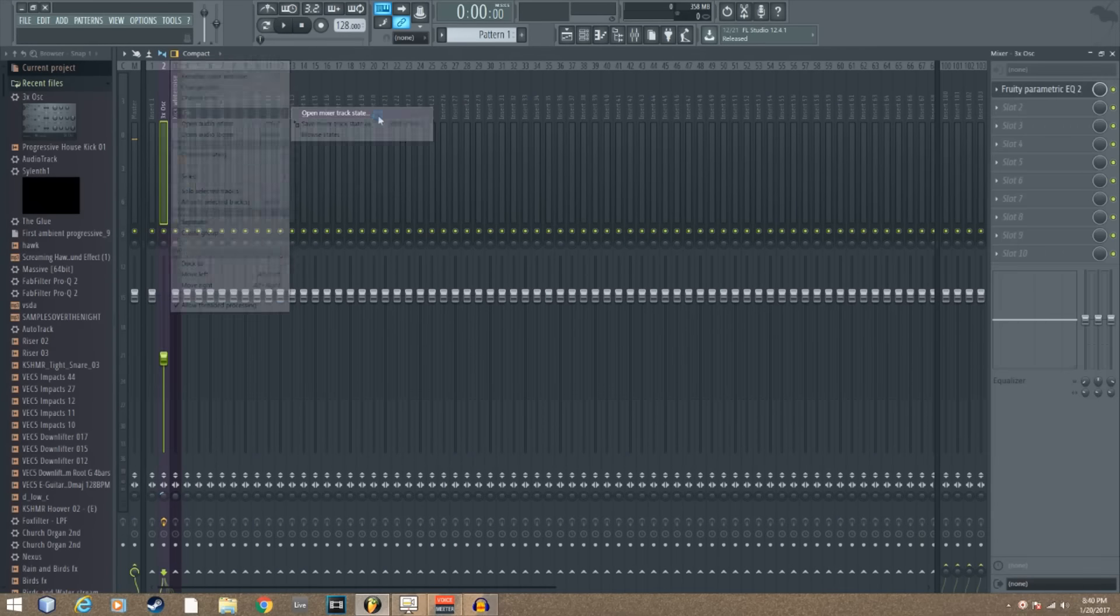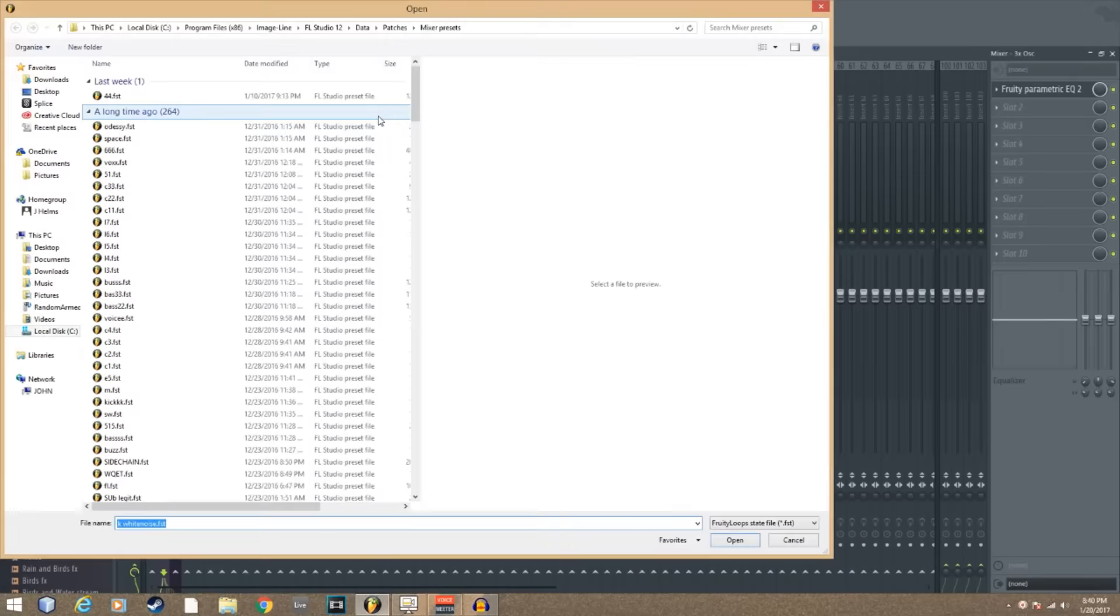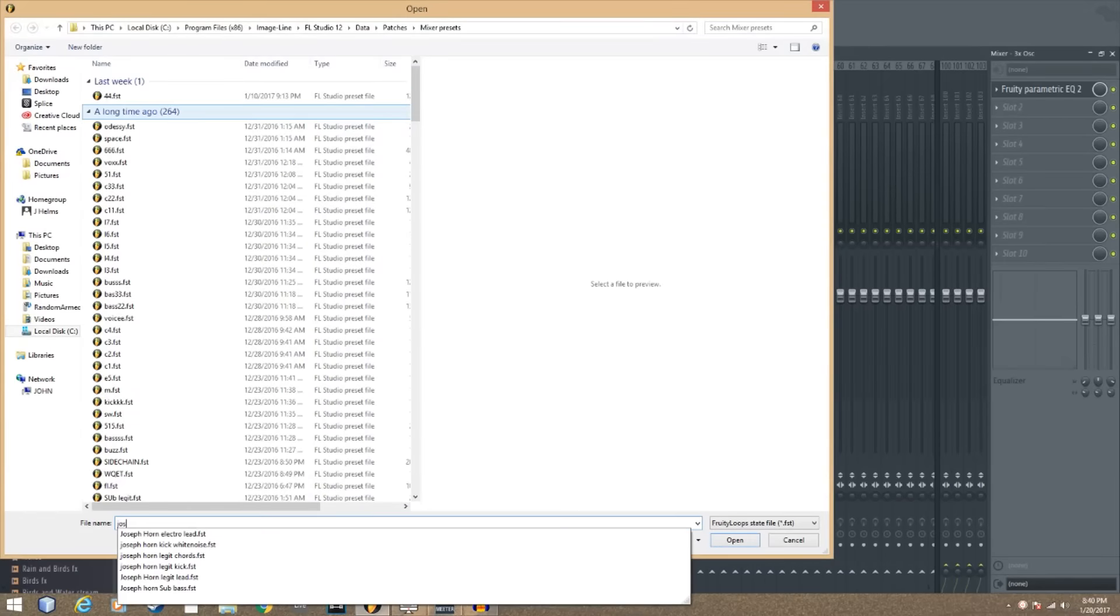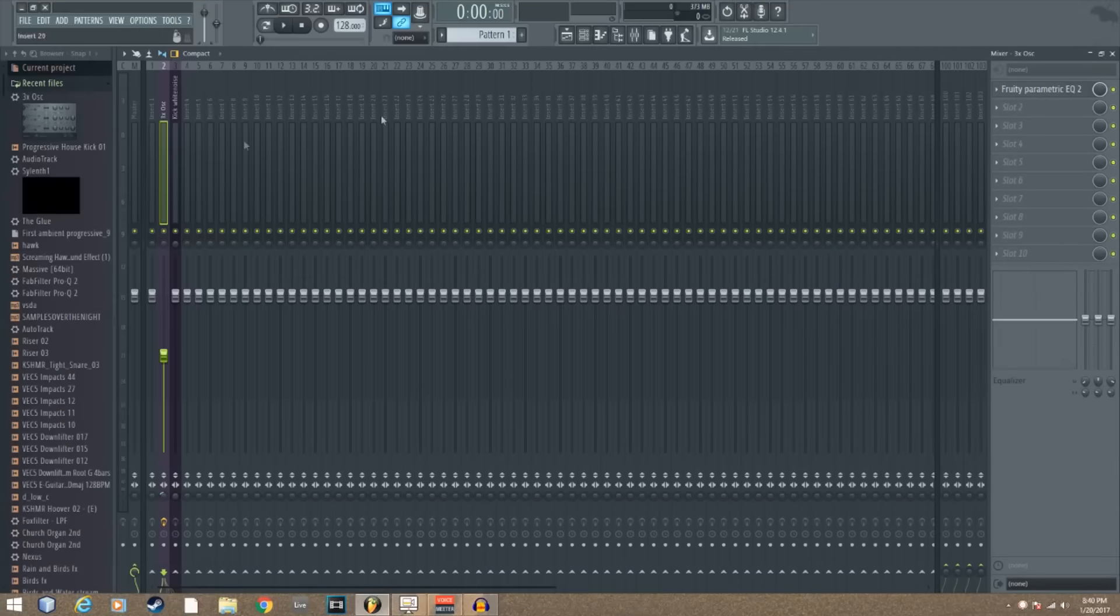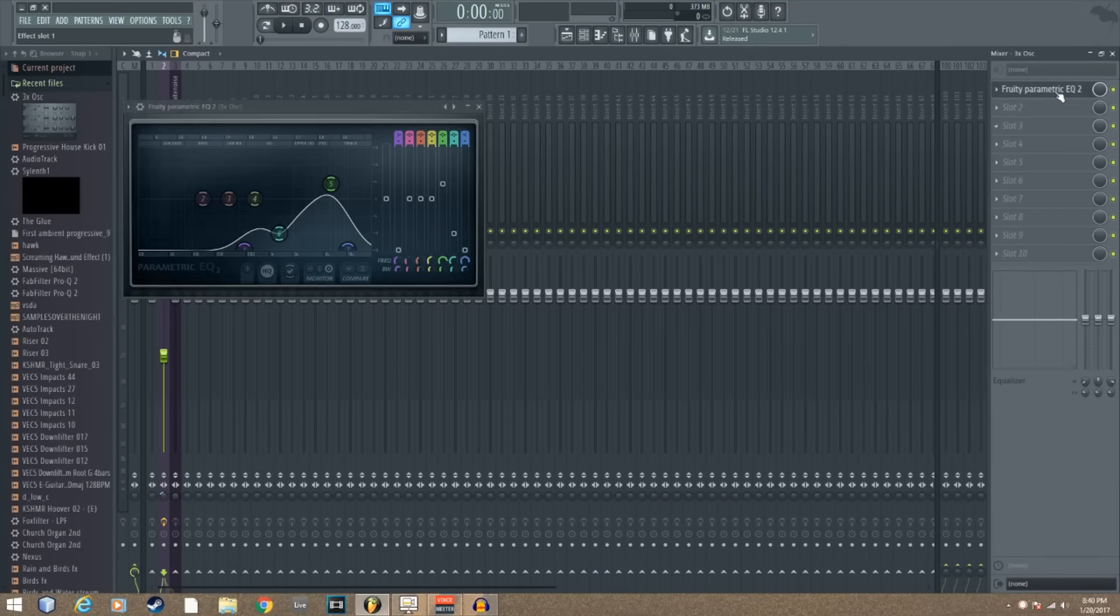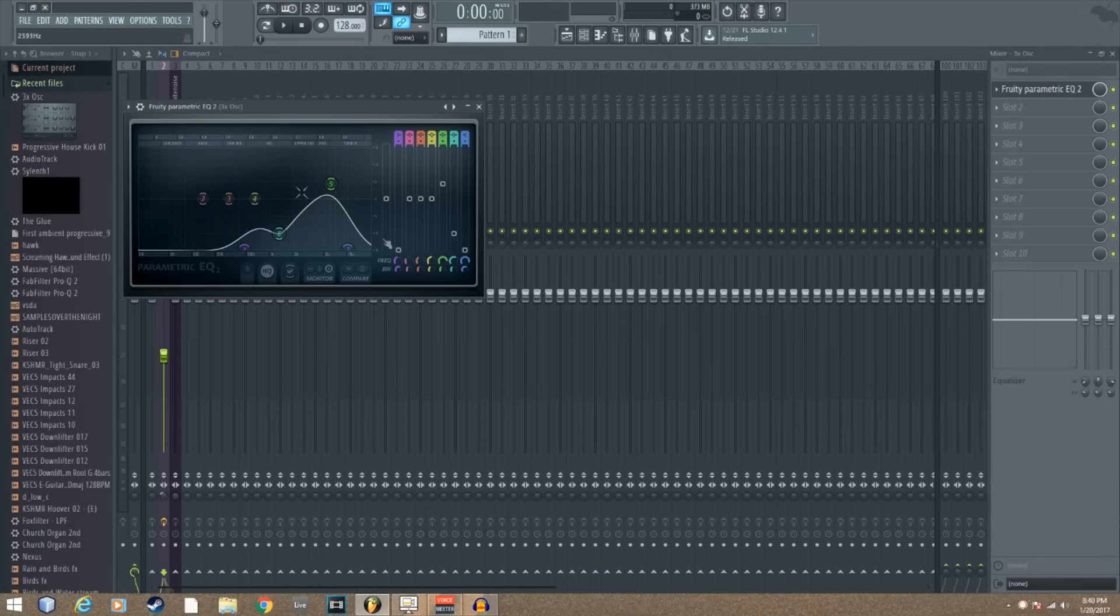Then you're going to want to place this in the mixer and load up a parametric EQ2. Make your parametric EQ2 look as close to mine as you can.